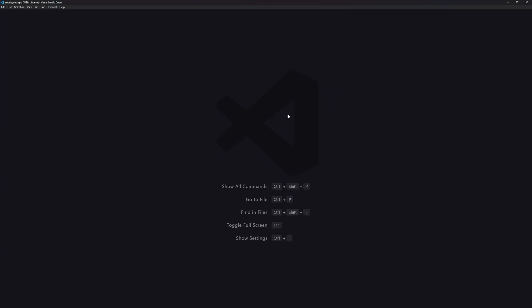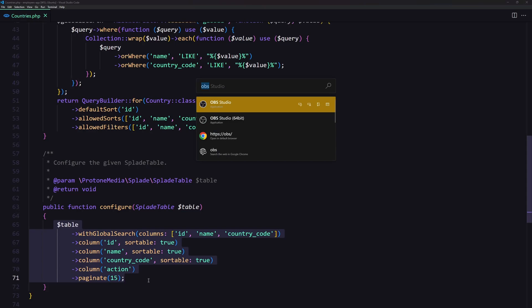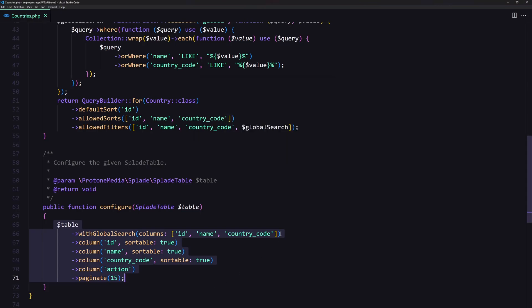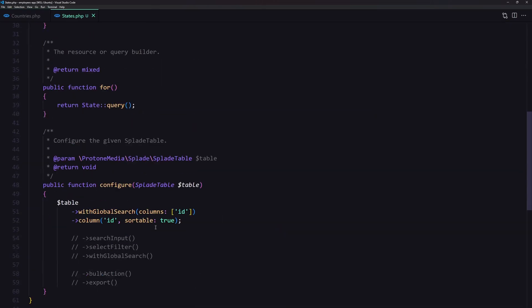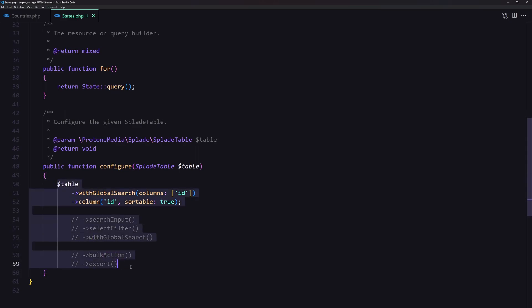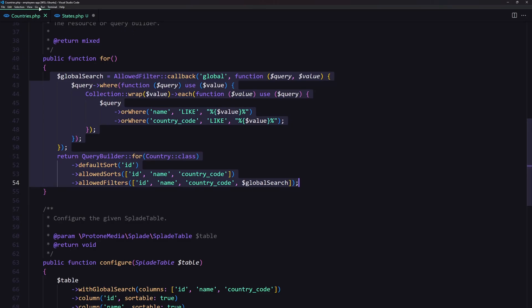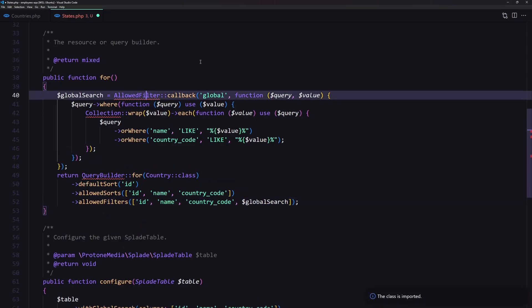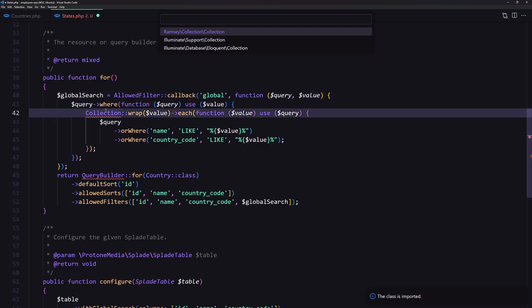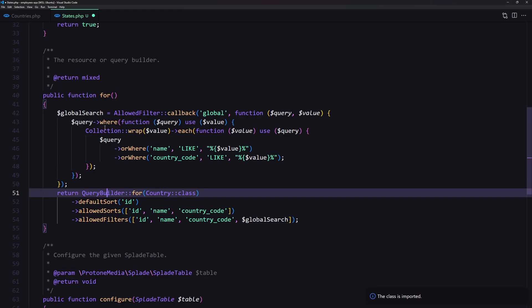Now let's open VS Code. I'm going to open first the countries table and copy from there. We are going to make some changes, then open the states table, scroll down, and paste that in. Also copy what we have inside the for method and paste it right here. We need to import the allowed filters, the collection from Illuminate Support Collection, also import the query builder.